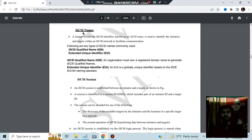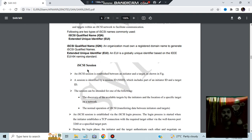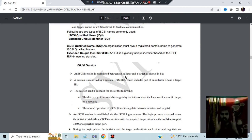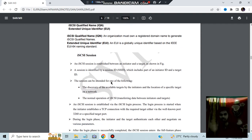iSCSI names come in two kinds: the iSCSI Qualified Name (IQN) and the Unique Identifier (EUI) name. The EUI is based on IEEE standards, whereas the IQN has its own registered domain name rules. A session is established between the initiator and the target when data has to be transferred from A to B, and sessions have associated IDs.